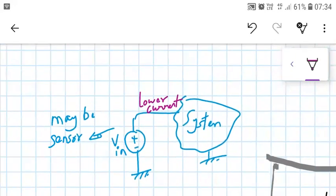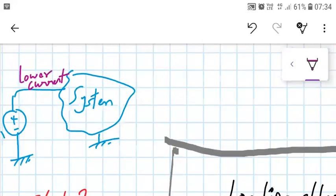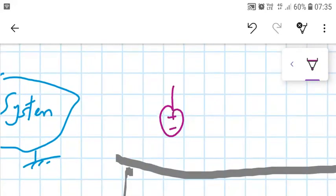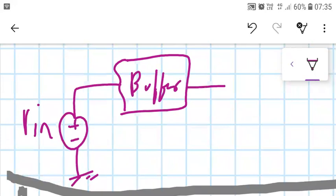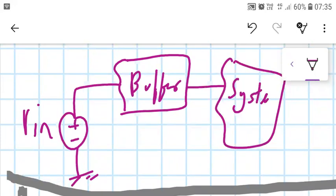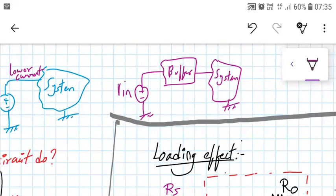So what we do is place a buffer between Vin and the system. We have Vin coming from the source, then a buffer, and then it is interfaced to the system. This buffer will protect the sensor from the system — high current from the system cannot pass through the buffer back to the input. Basically it acts as isolation between the sensor and the system.